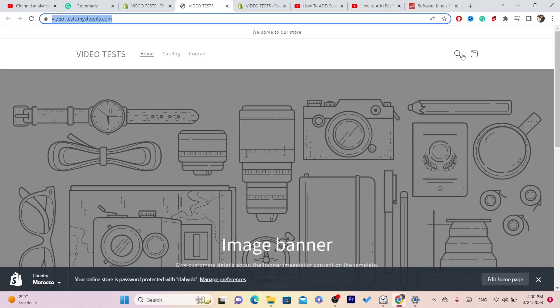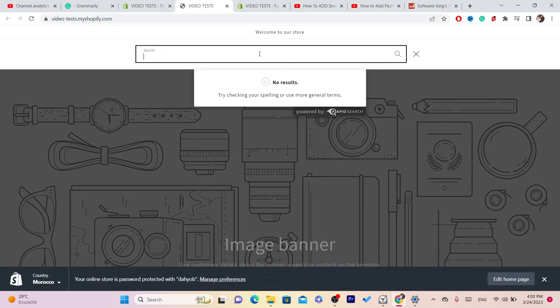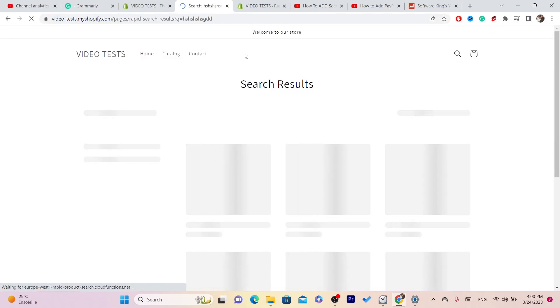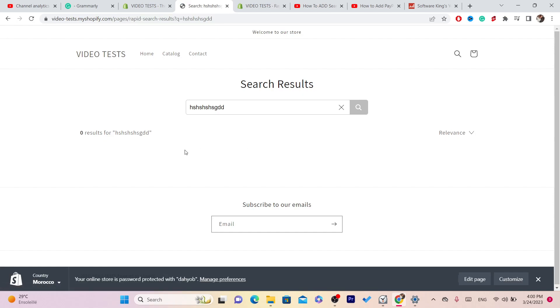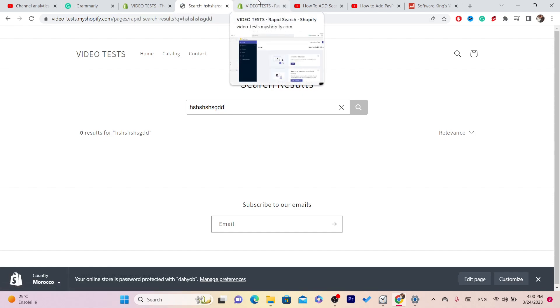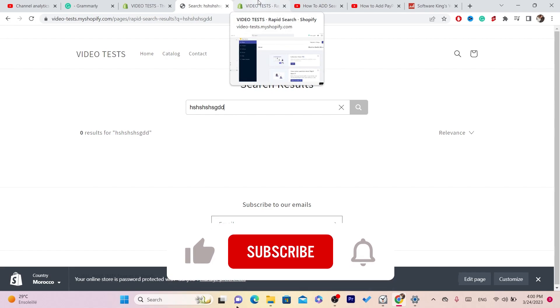As you can see, my store now has search. I can search for anything I want. Because I don't have any products, it's not allowing me. That's exactly how you can add a search bar to your Shopify.